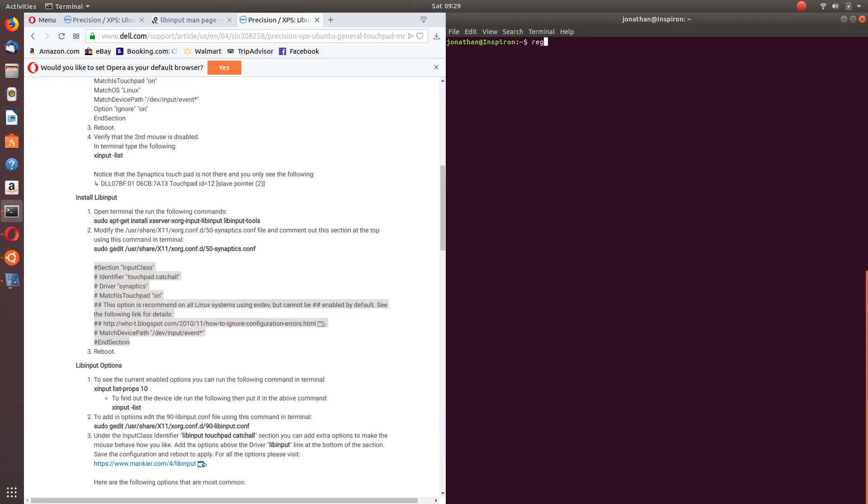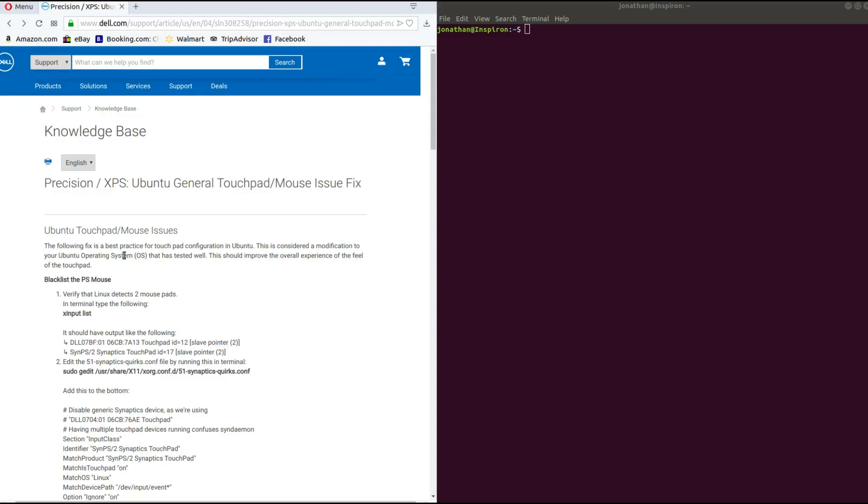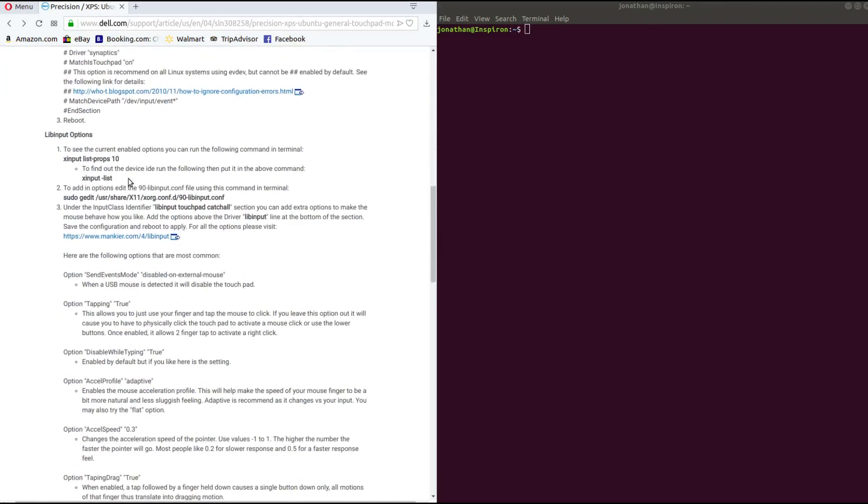And then we need to reboot. Alright, so after rebooting you want to go back to the article and open up a new terminal.